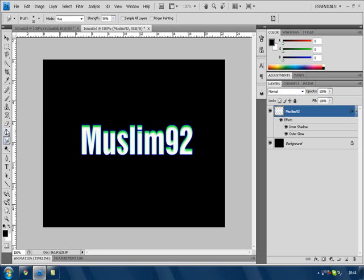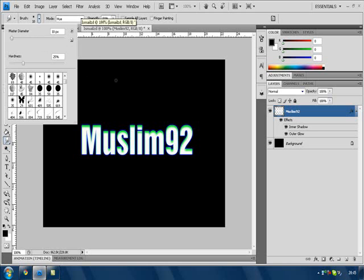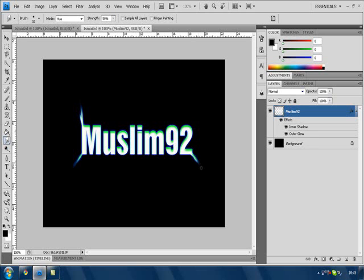Now what we want to do is make sure this is 25% and the diameter, just leave it at 10. We're going to edit this baby. Now you can see what I'm doing. Let's start with the edges first for each letter, make it nice and funky. I know there's no edge but let's just do it like that.